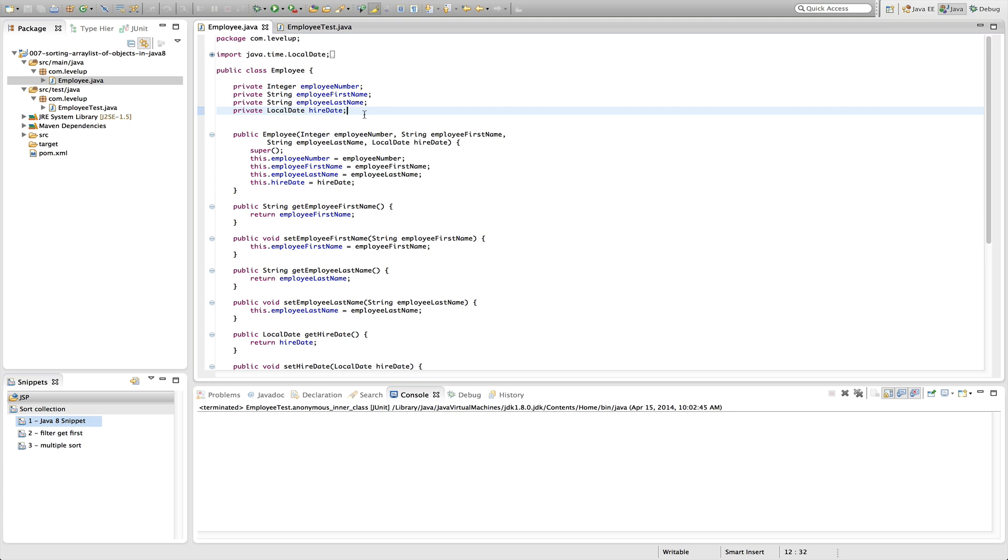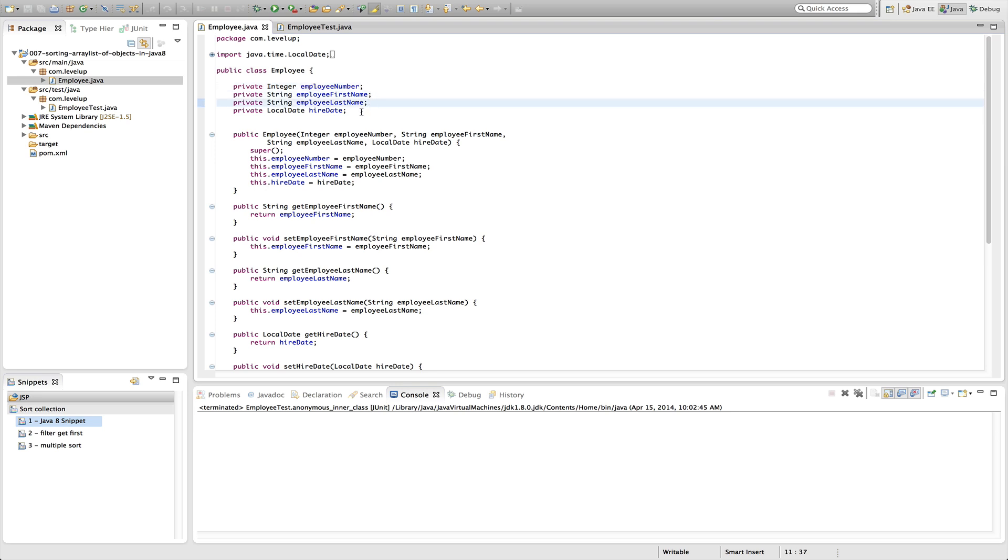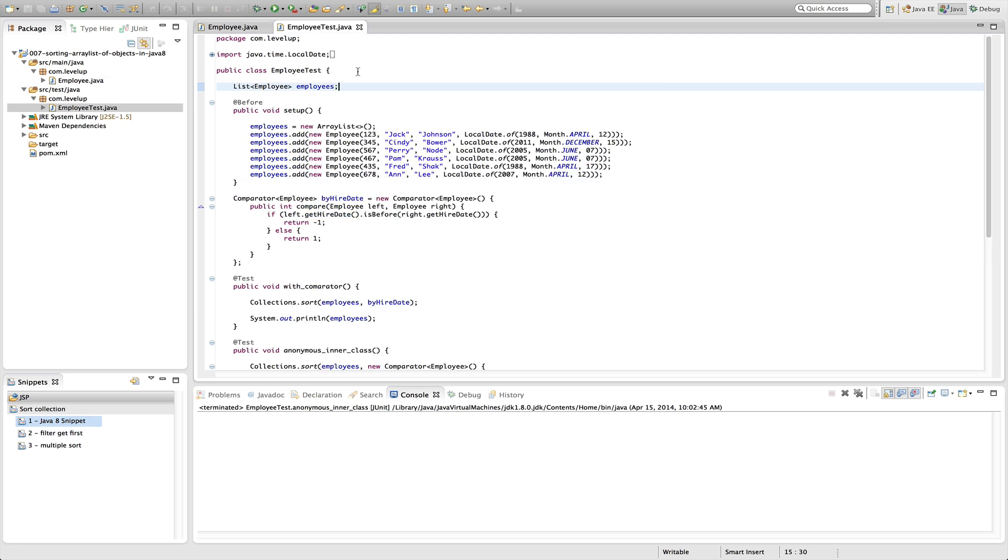To get us going, we've created an employee class with a few different attributes: employee number, employee first name, employee last name, and hire date. And in our employee test class, we've created a list of employees with a bunch of mock data that we'll use in our examples below.